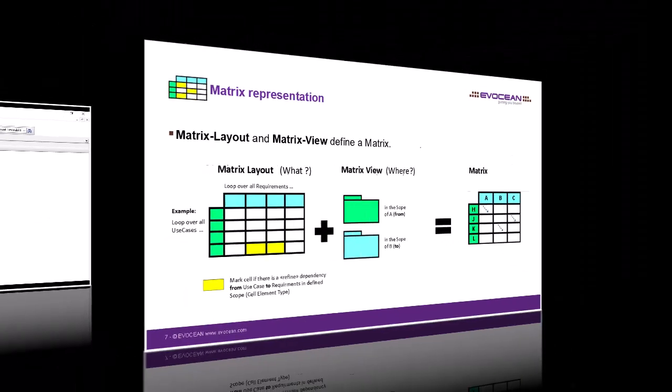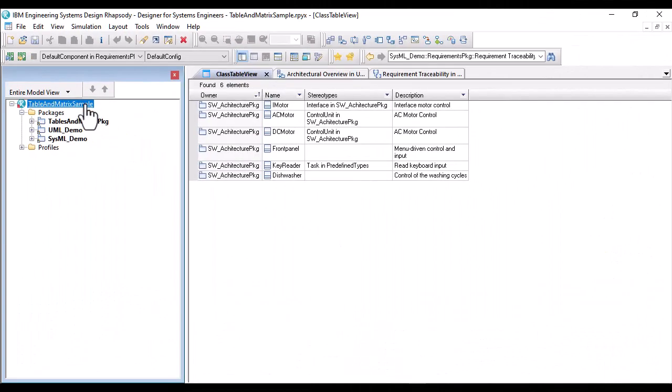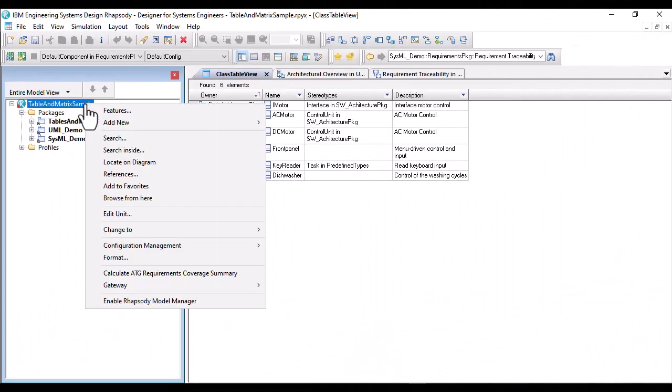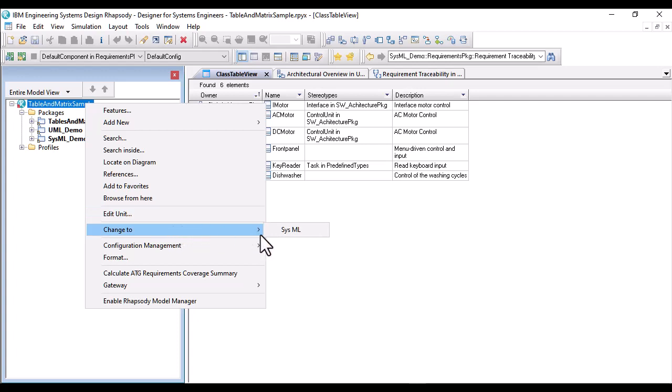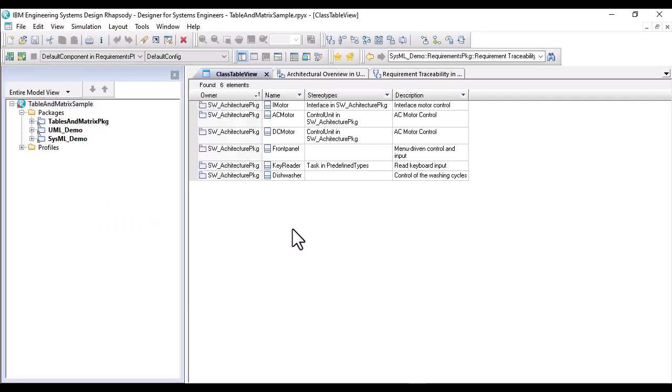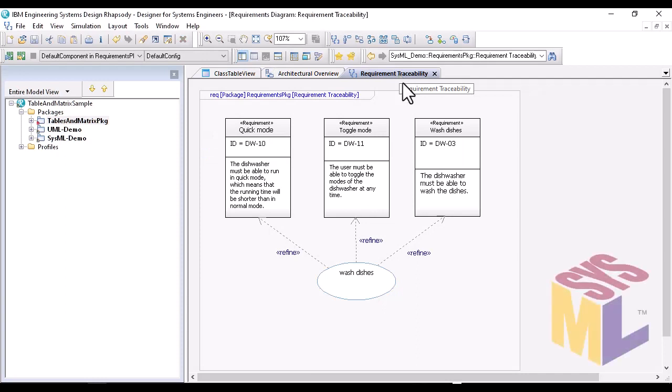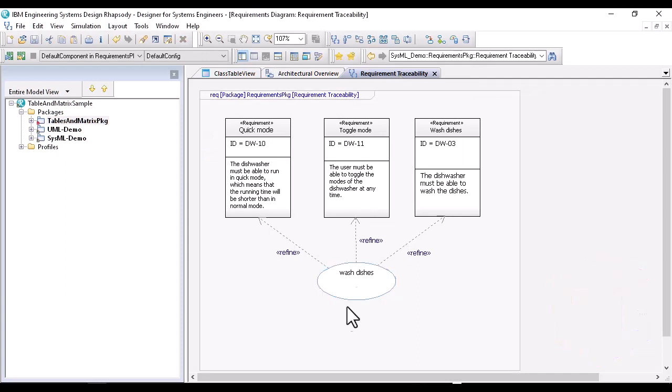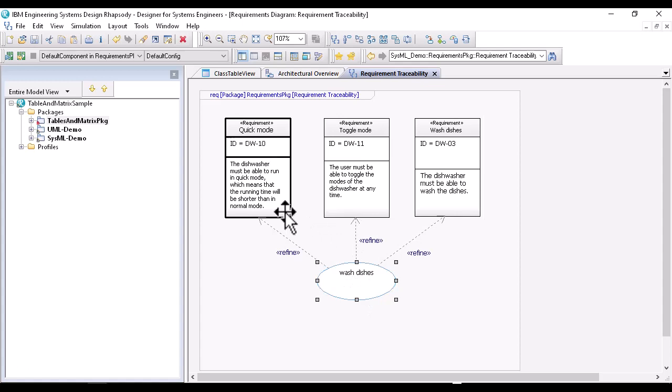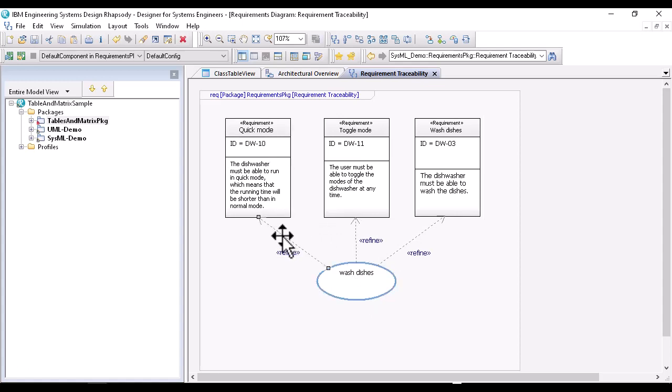Let's look at the whole thing again in Rhapsody, but this time in the context of a SysML profile. In my SysML model, the diagram shows an example of a refined traceability from use cases to requirements, which is a pretty popular representation and step in many MBSE methods.